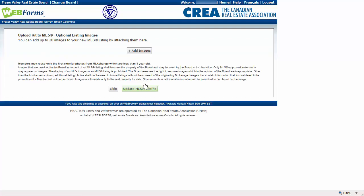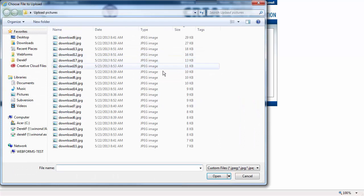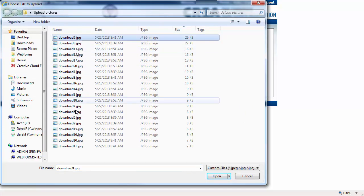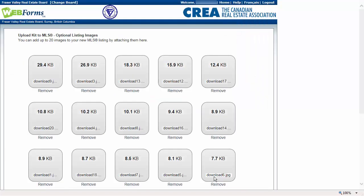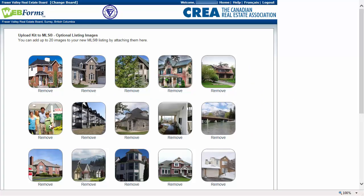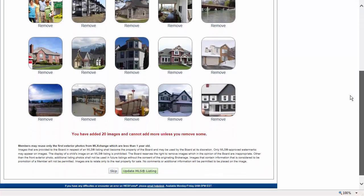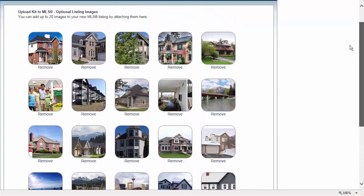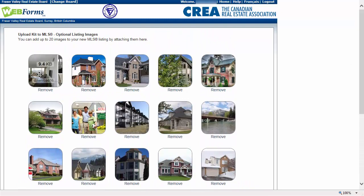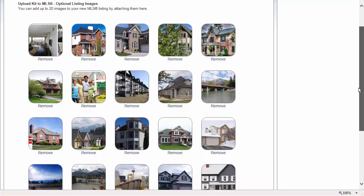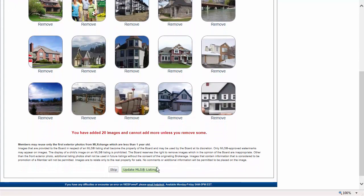You are now given the option to upload photos to the listing right away. You can also add photos at a later time in Paragon if you prefer. Click the Add Images button and locate your images. They can be JPEG, GIF, or PNG files. You can select up to 20 images at a time and then click Open. If the images pass validation, thumbnails of the images will be visible. If they are not, check the file extensions of the images. Click and drag to reorder the images. When done, click Update MLS Listing and the selected images will be added to your listing.